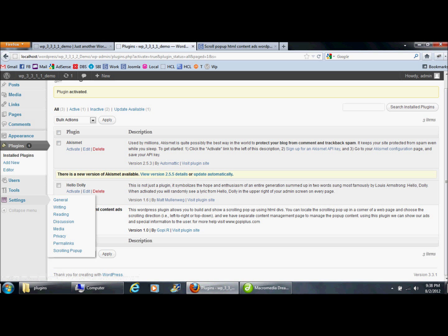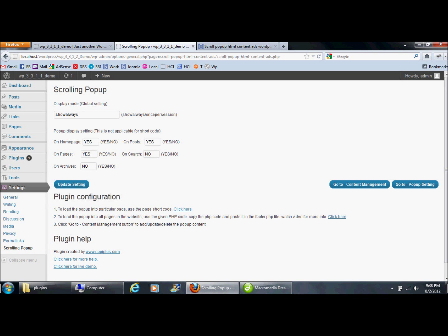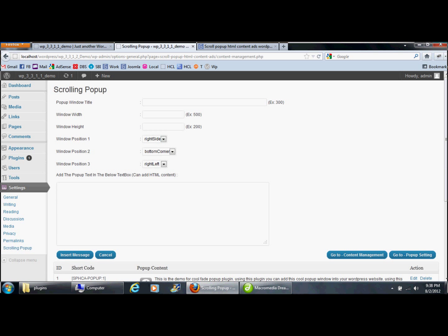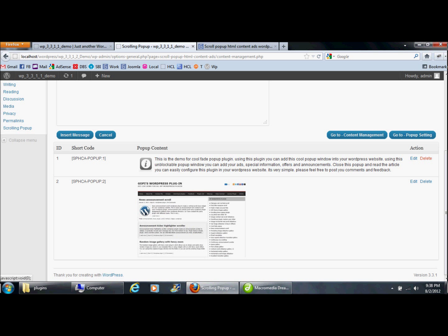The plugin content management menu is available here under 'Scrolling Popup.' In this section we can modify the popup settings, and this page is used to manage the content. By default, the plugin comes with two records.